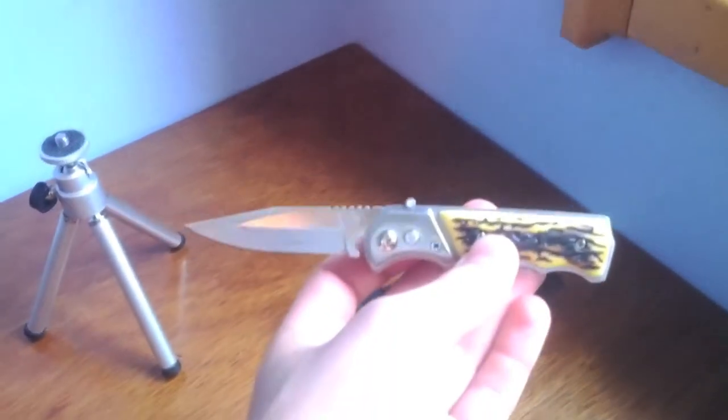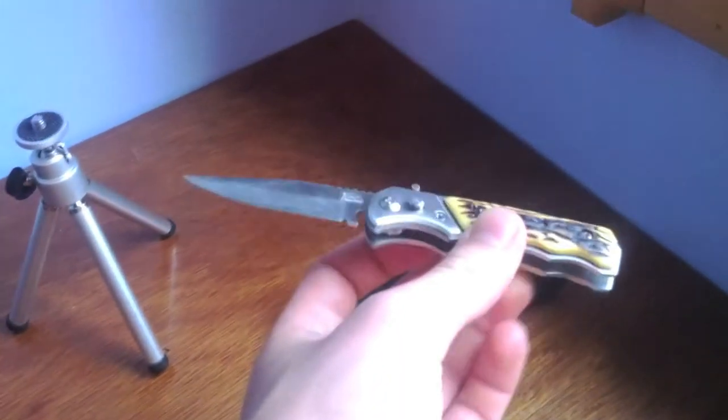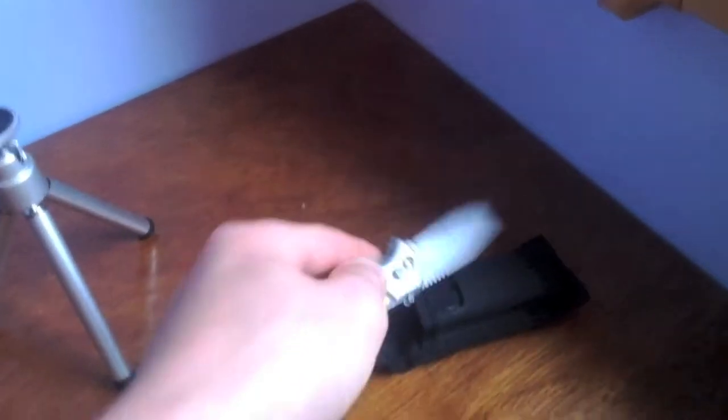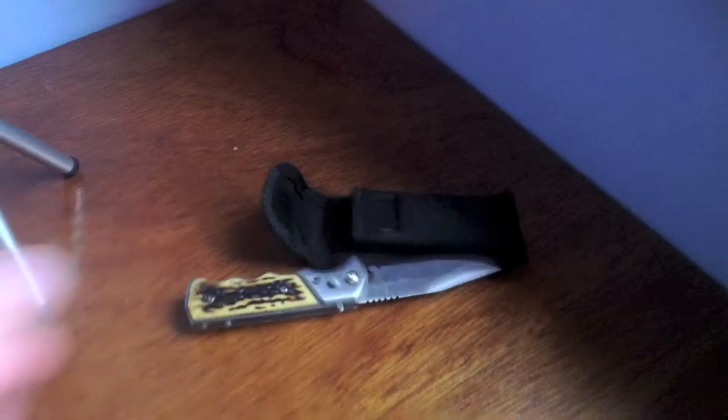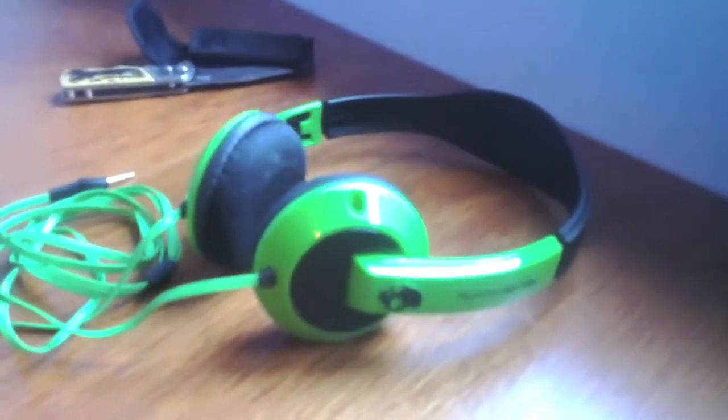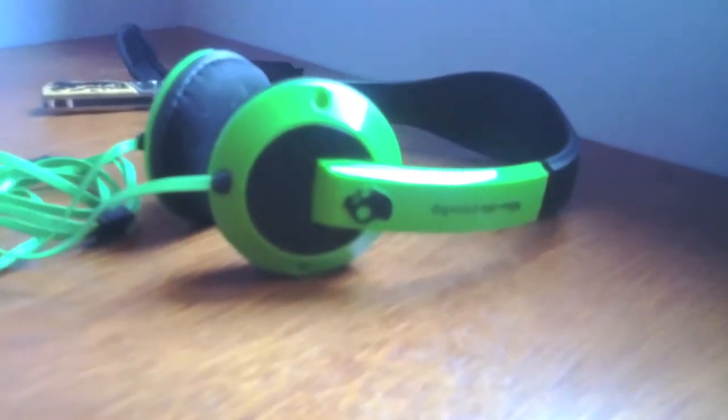an unboxing knife that I use for all my unboxings, stuff like that. Just in front of that we have some Skullcandy headphones here that I use a lot, listening to different YouTube videos and whatnot.